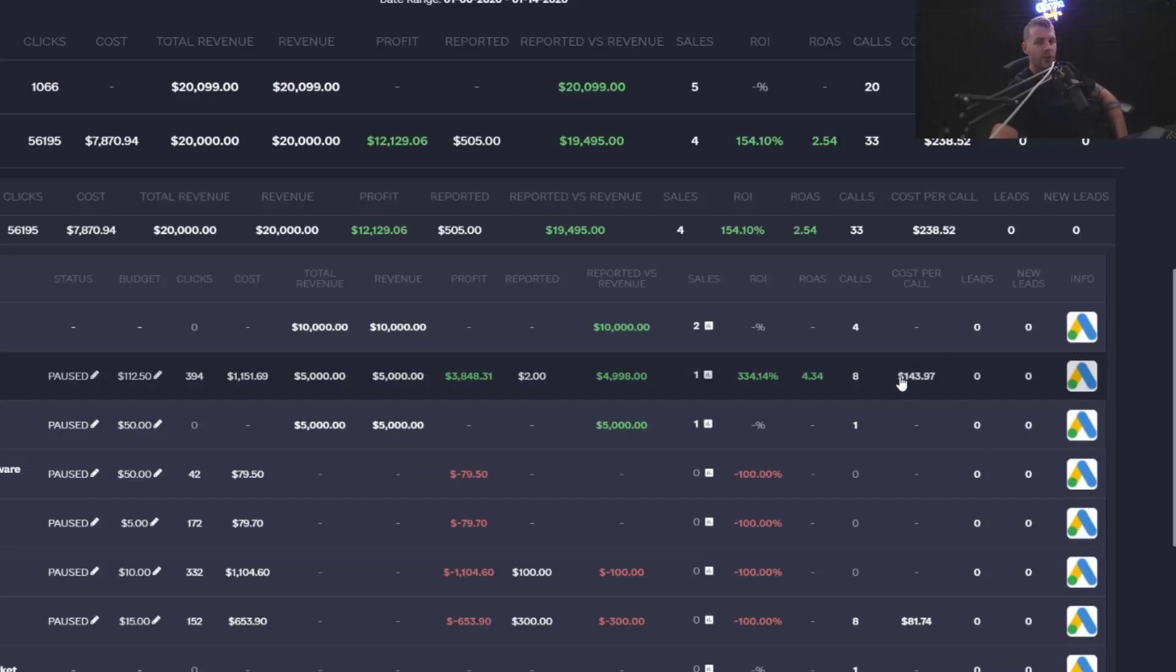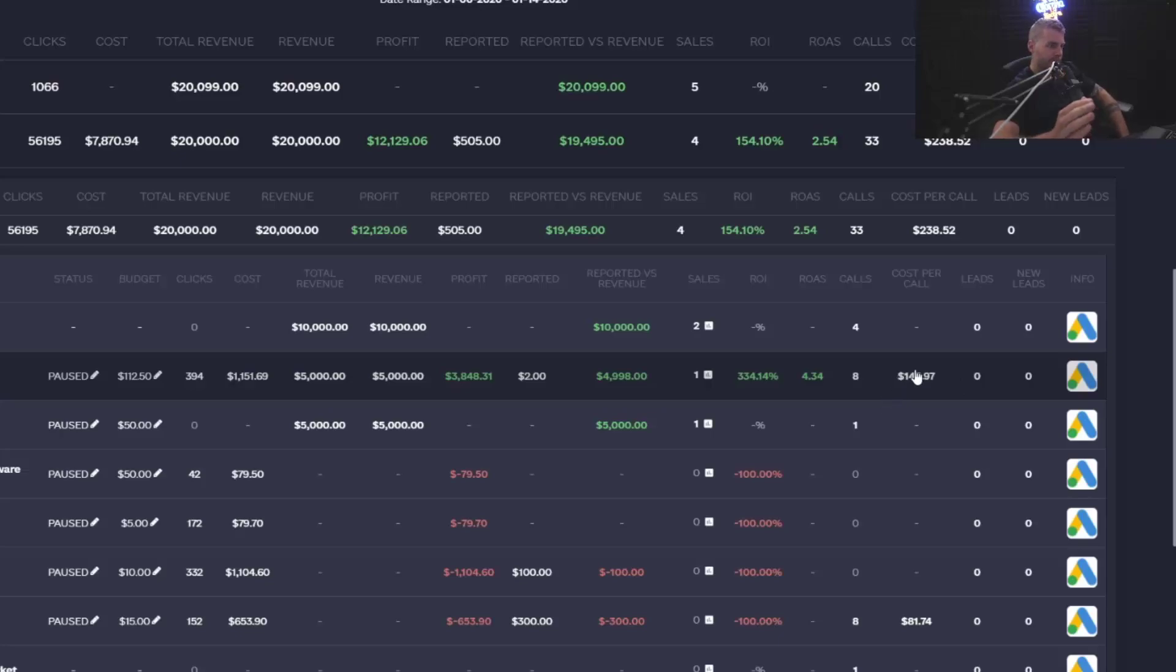You could see the ads that give you a higher CPL or cost per lead. Let's say you're paying $10 per lead instead of $3 per lead are actually making you more money. Easiest way to scale to the moon right there, but also the easiest way to save money is turn off the ones that have the great CPLs and the great cost per calls that aren't making you money.